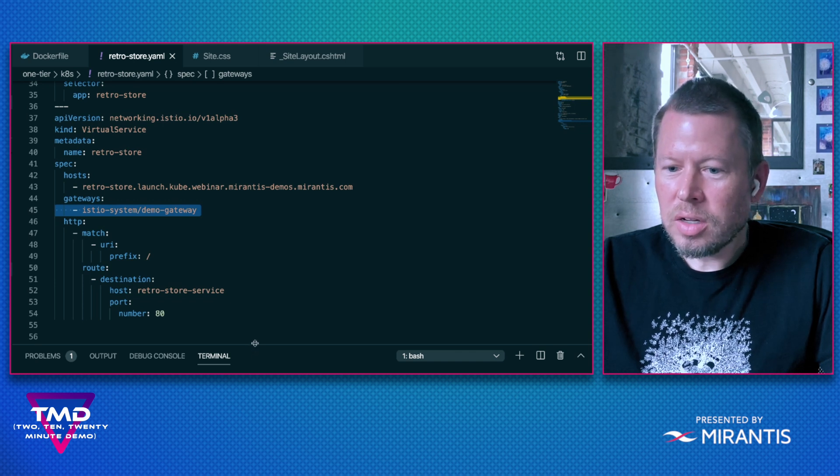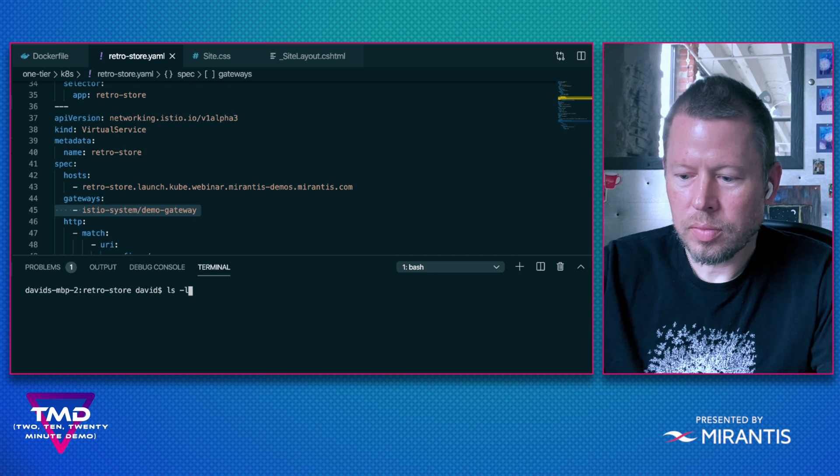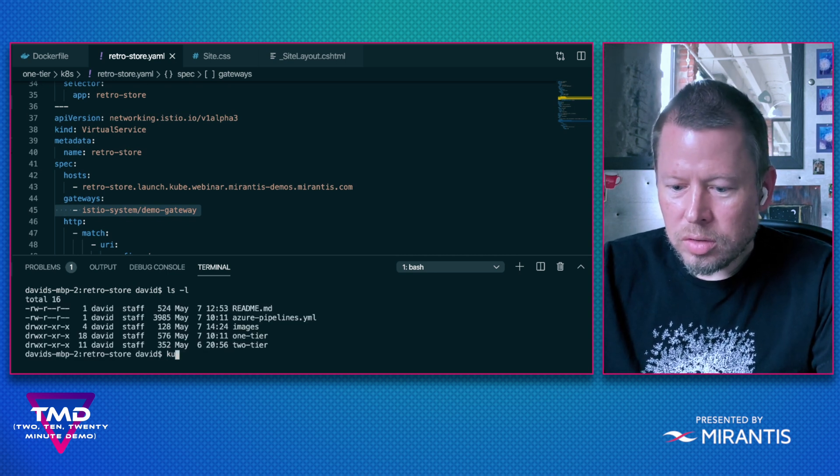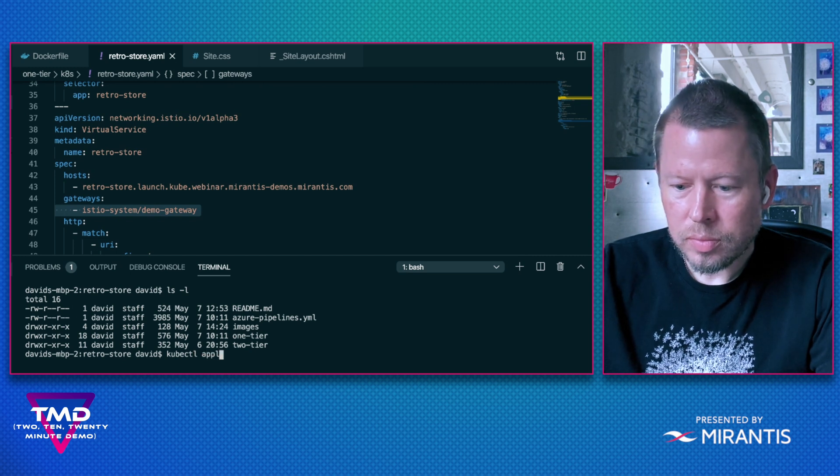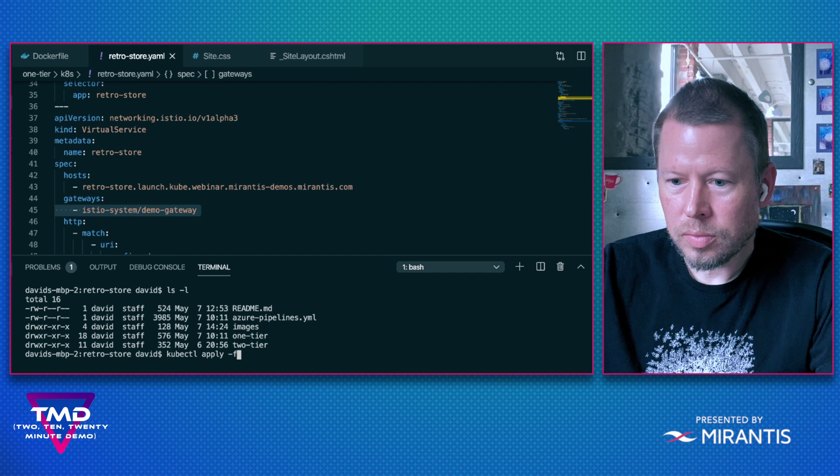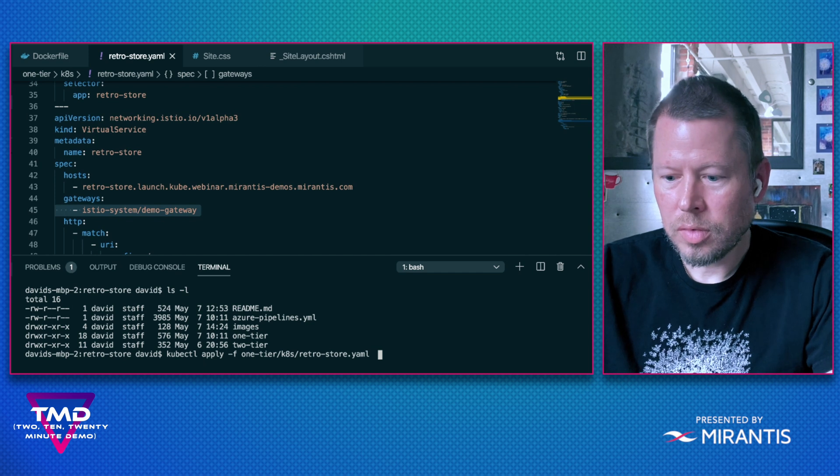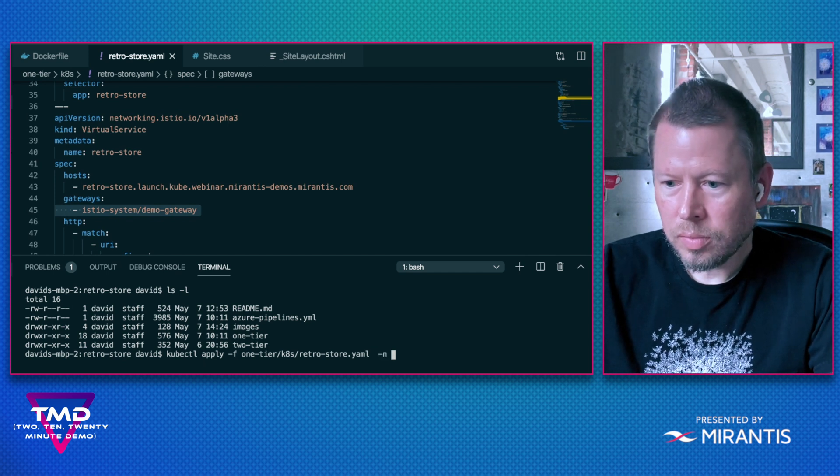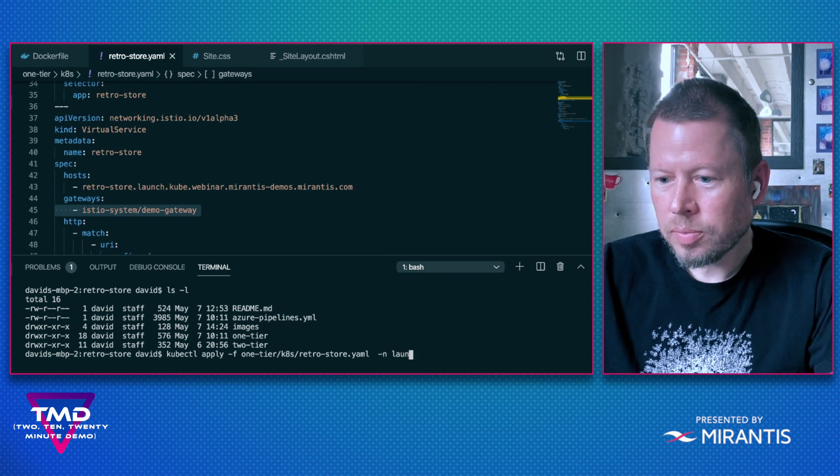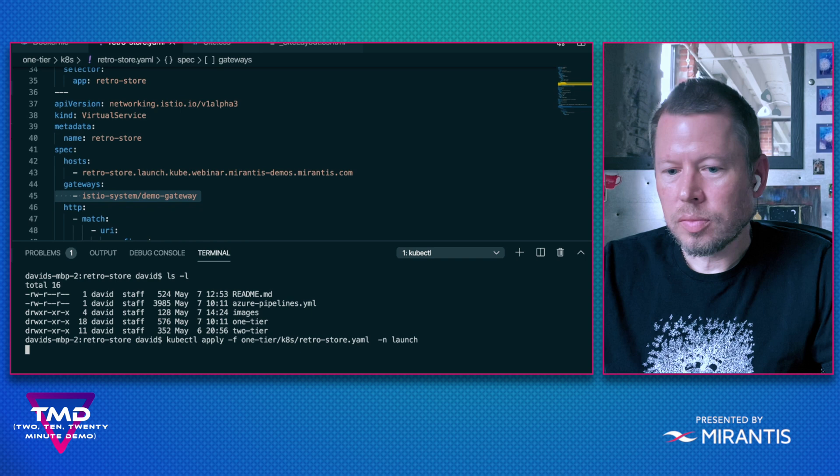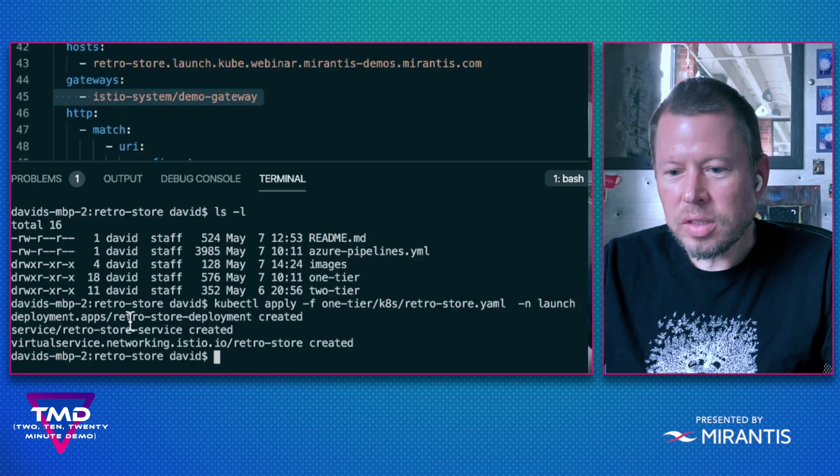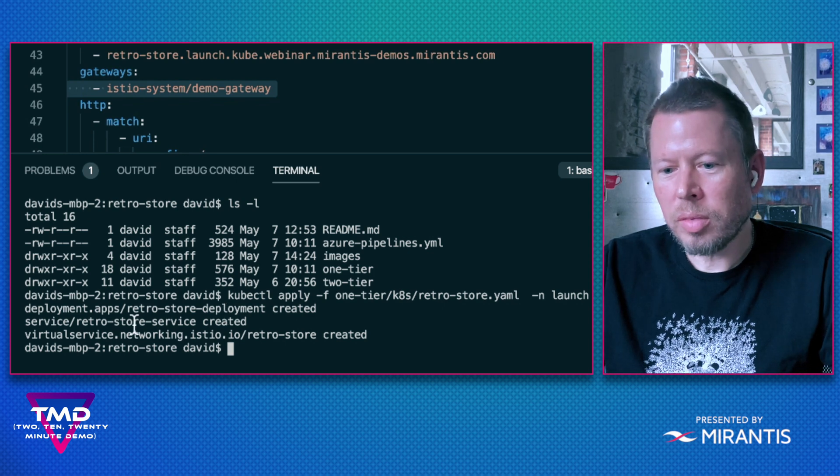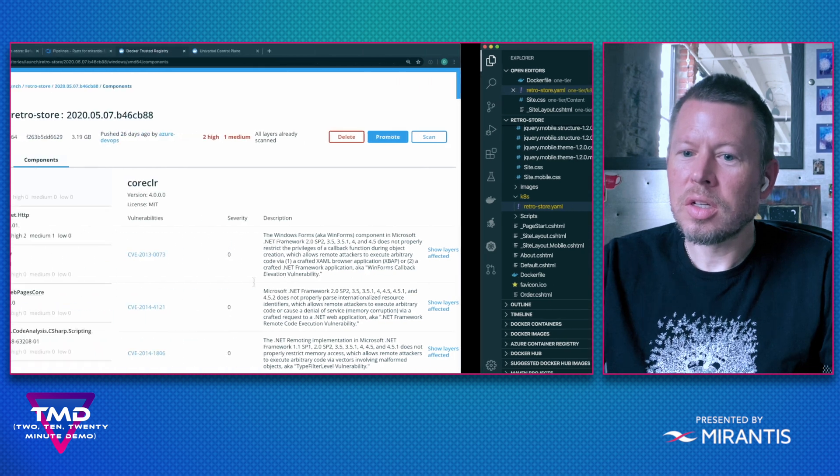Perfect. So now I am ready to deploy this workload. So I'm going to use kubectl and put it in the launch namespace. Awesome. So we can see that my deployment configuration was created, my service as well as my virtual service. So let's head back over to Universal Control Plane and verify the results.